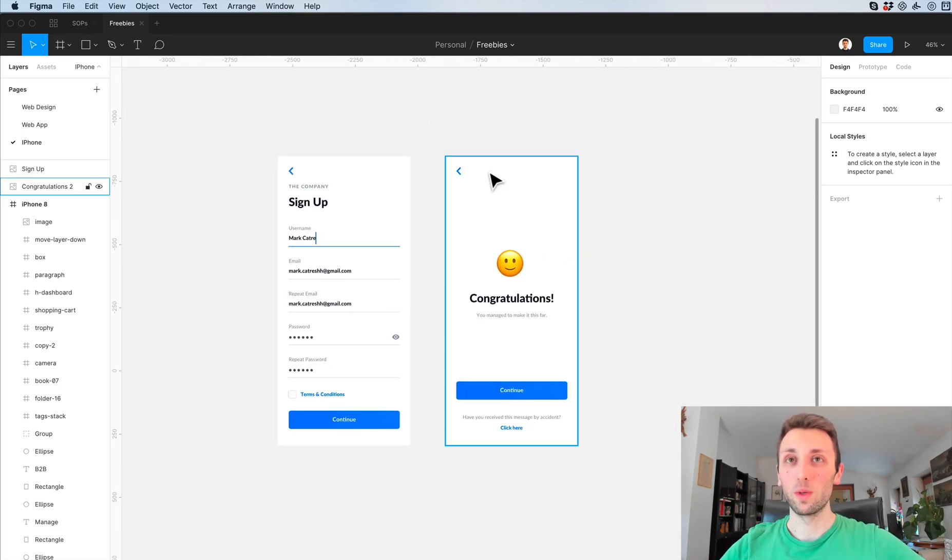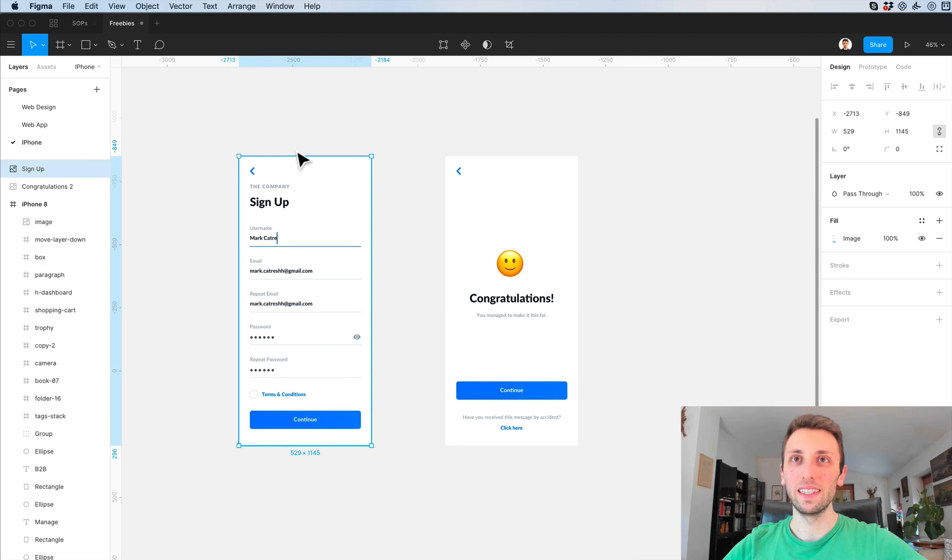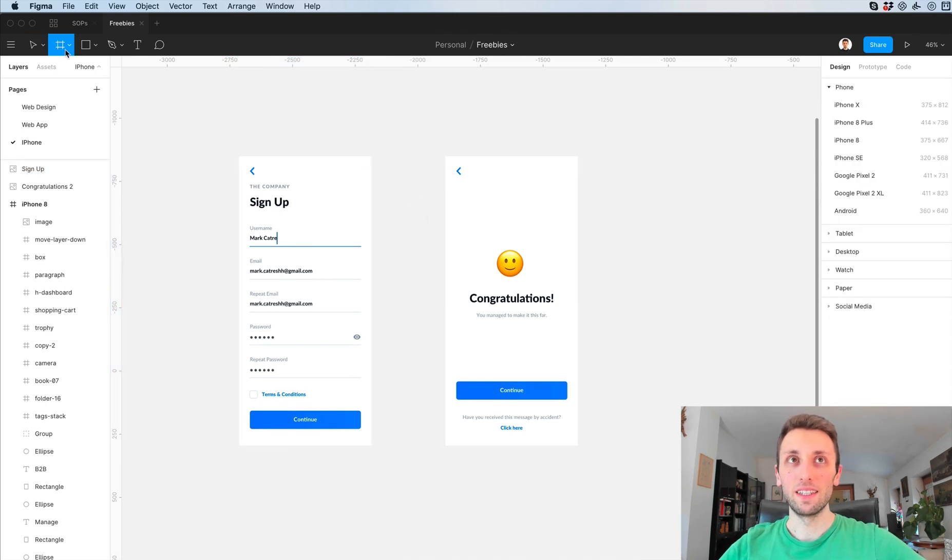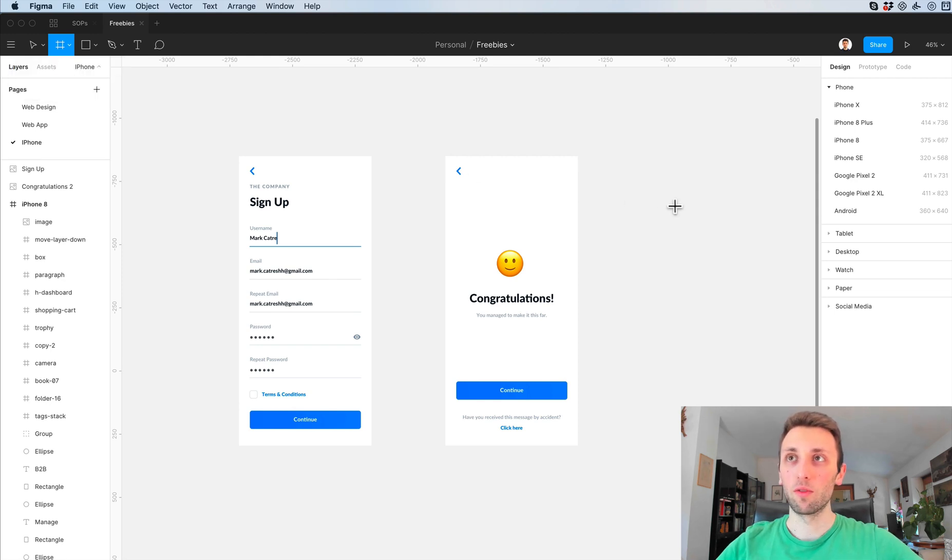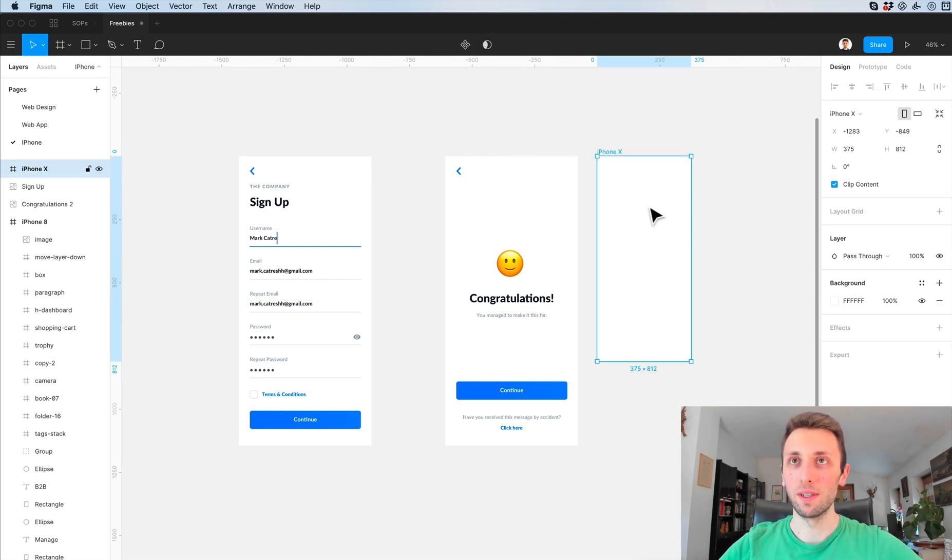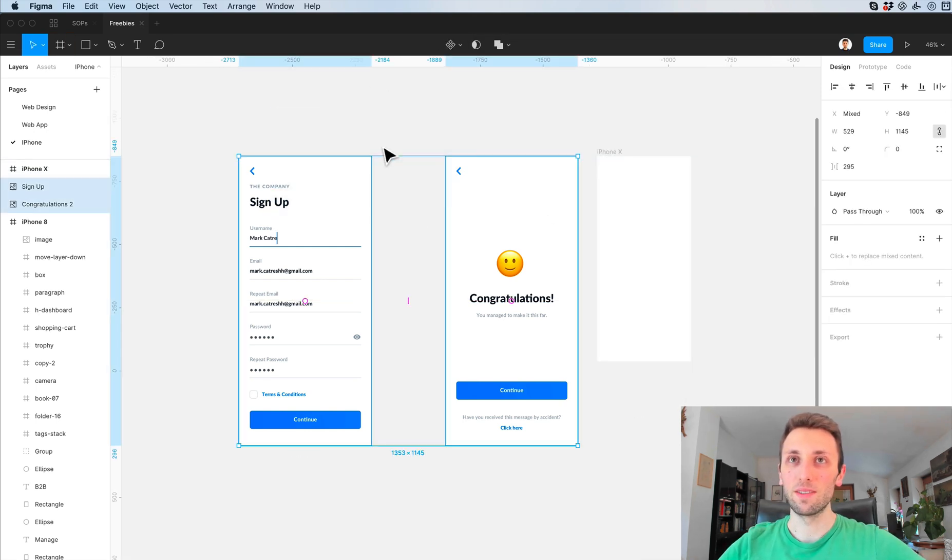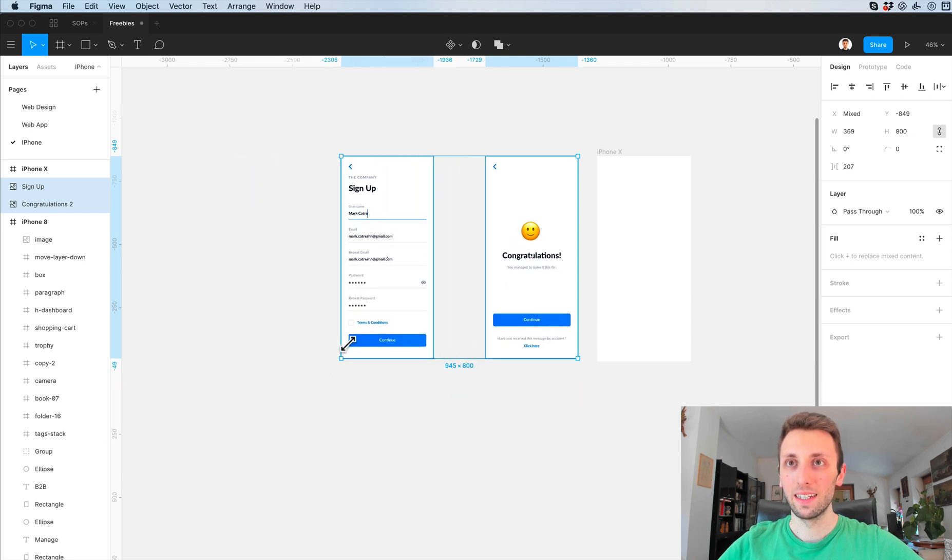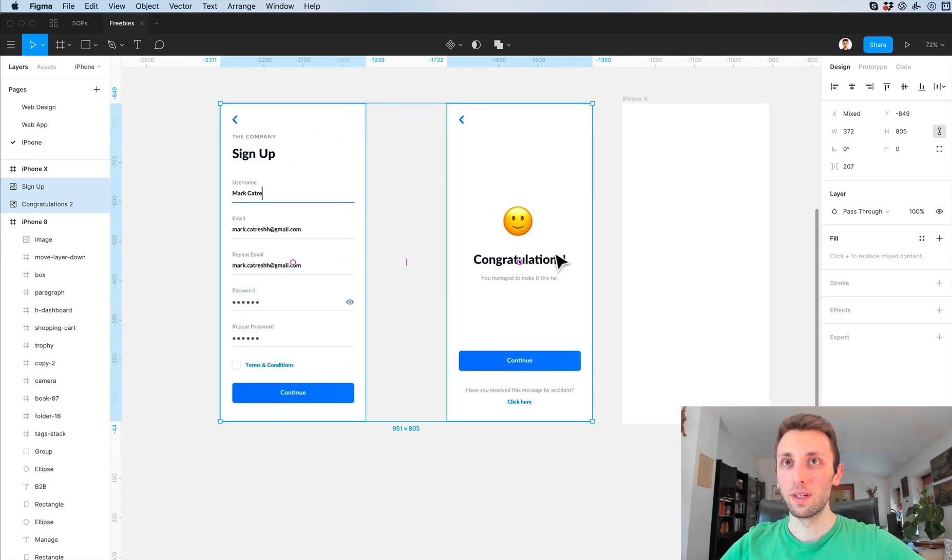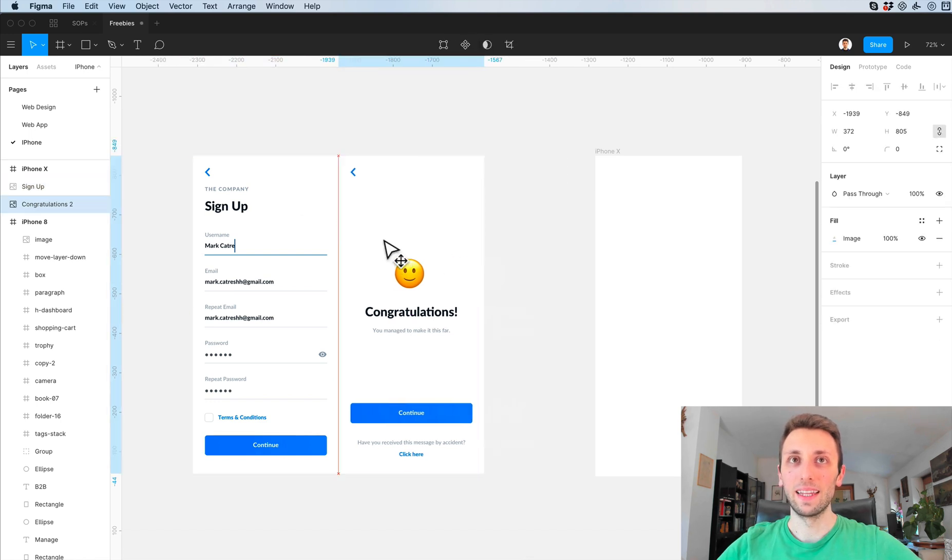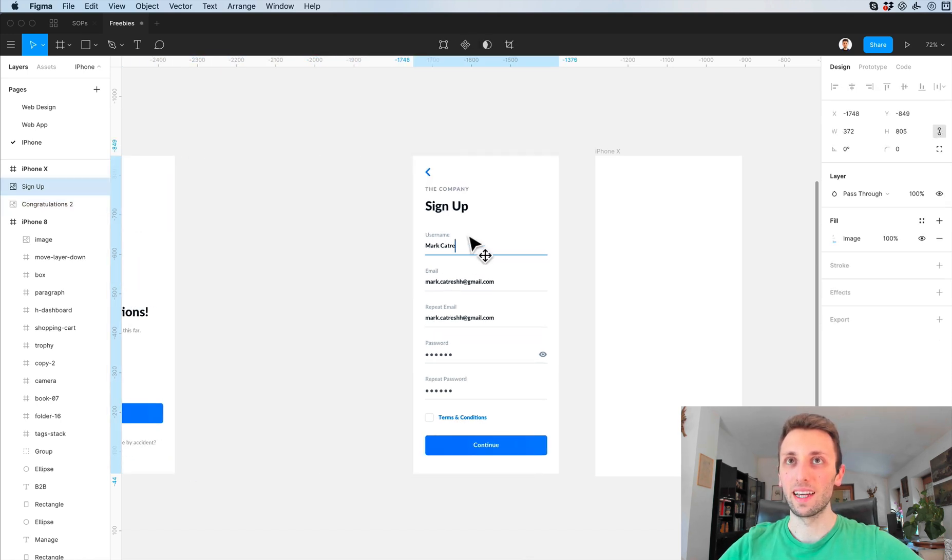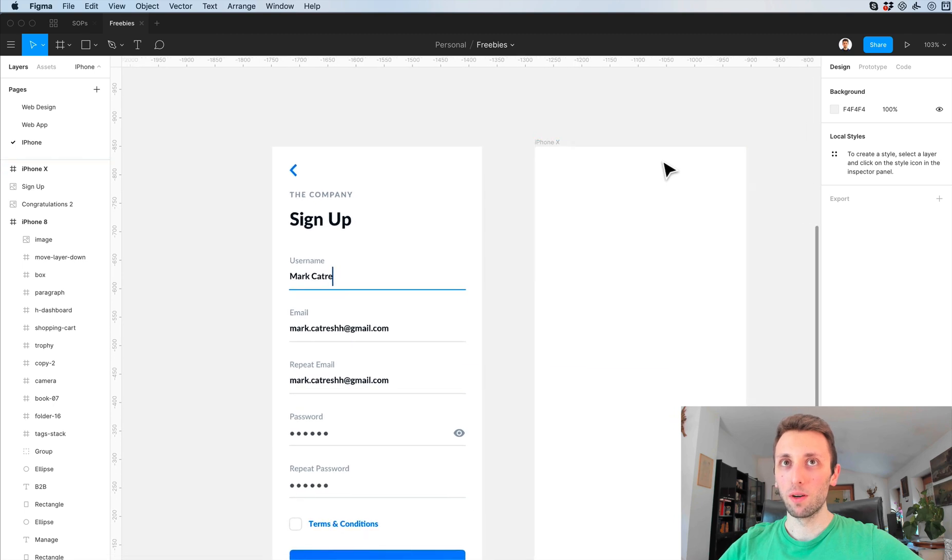The very first action is going to be going up here on the top left, click on frame, and I'm going to select the iPhone X frame. Now as you can see these two images are a little bit bigger than the actual iPhone artboard, so I'm going to make them smaller. Let's start with the signup first.